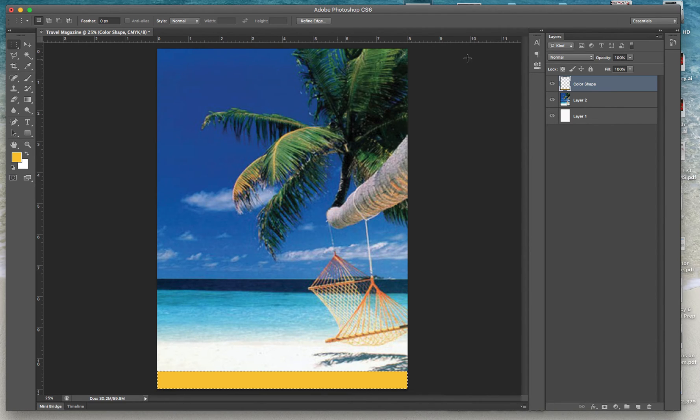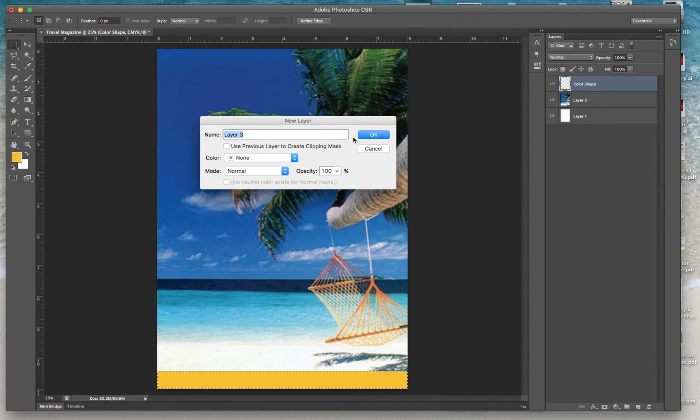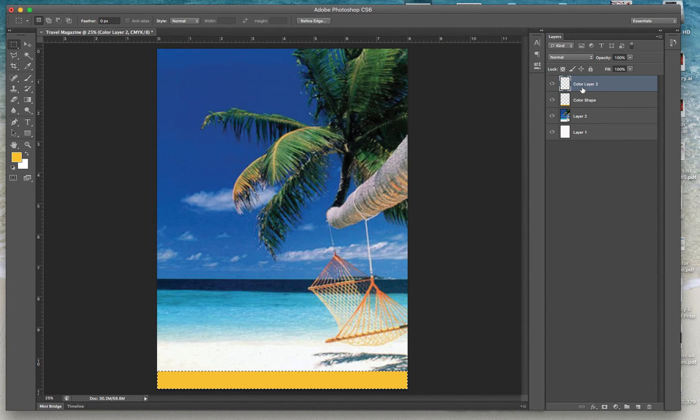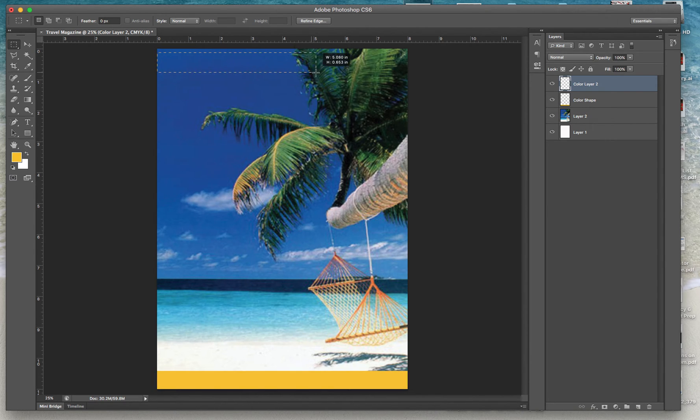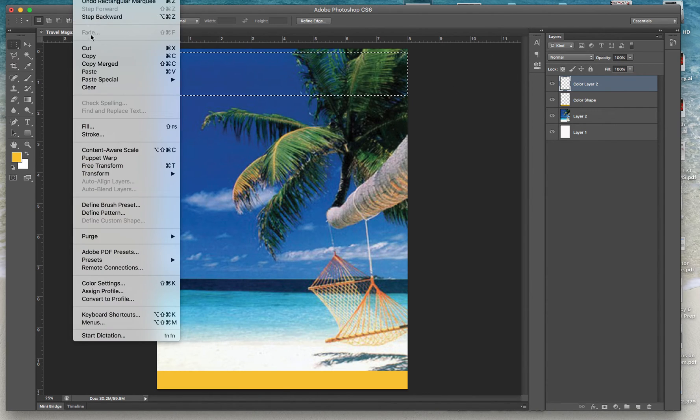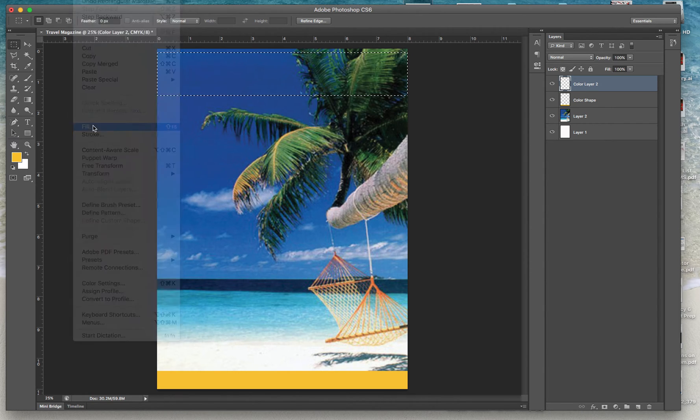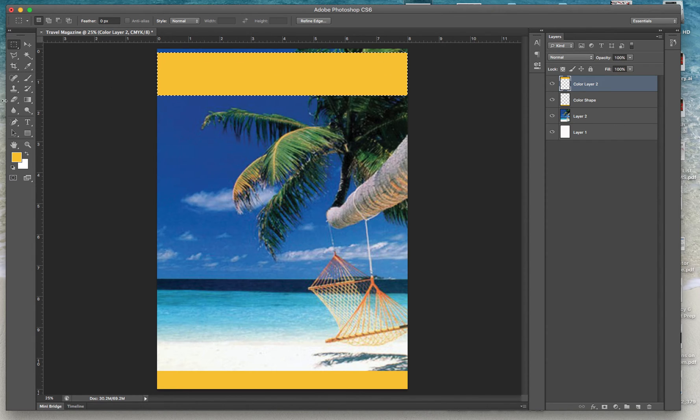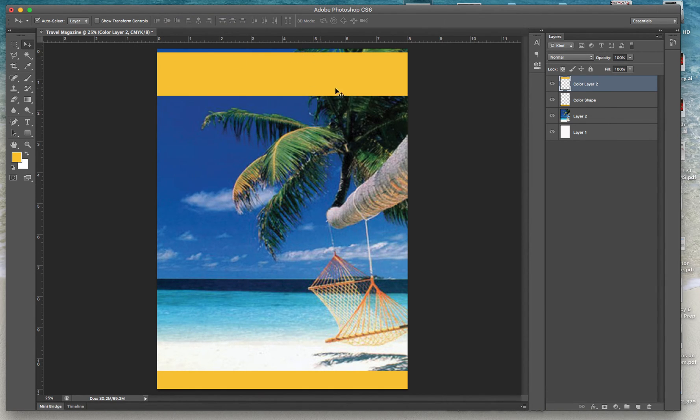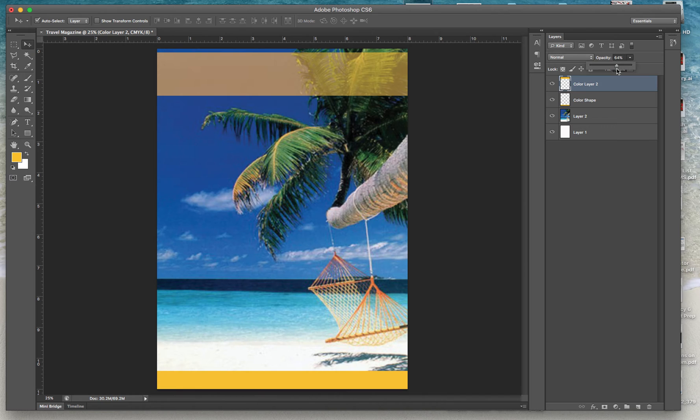We might need something to balance off the top, so I'm going to create a new layer and call it color layer 2. I'm going to add color on the top. I'm going to go ahead and do Edit > Fill. Now we got something to kind of contain our things. Now we're going to deselect—Select > Deselect. Now I can do something cool by lowering the opacity. I can lower the opacity.